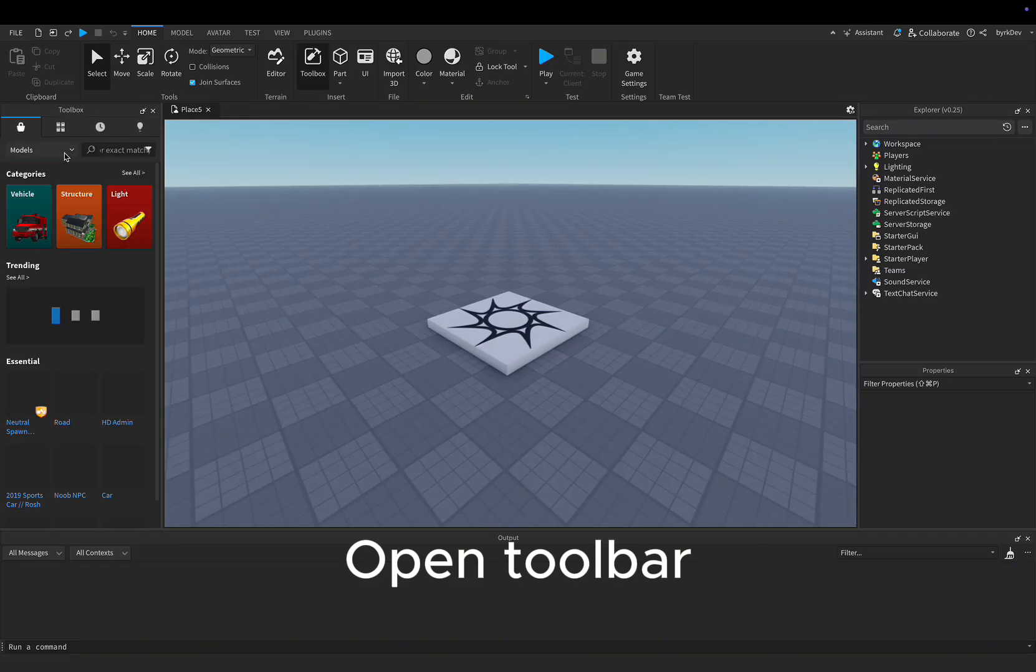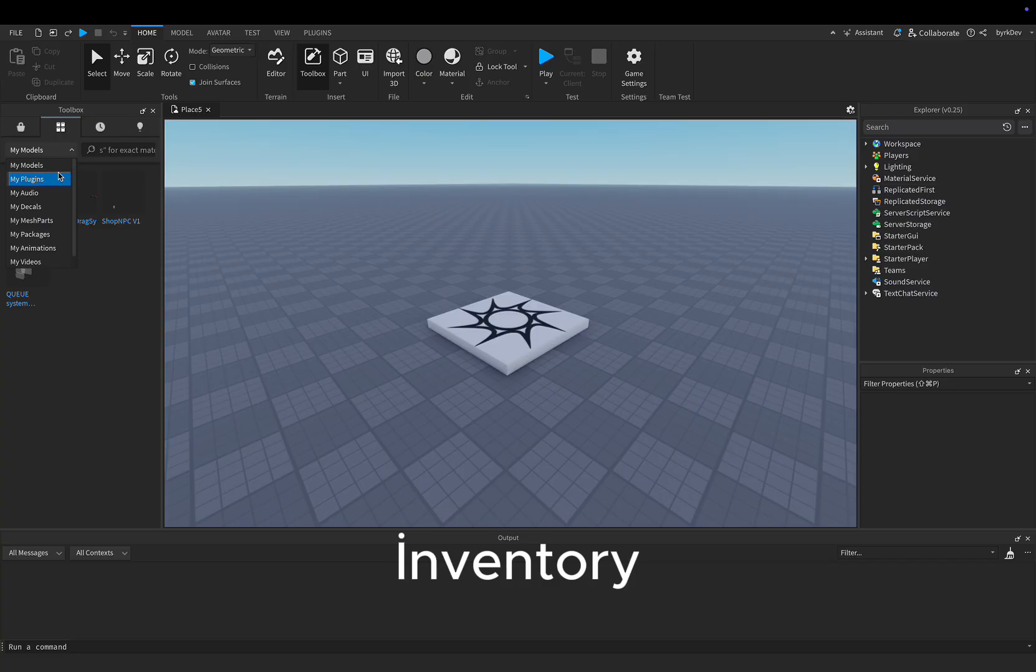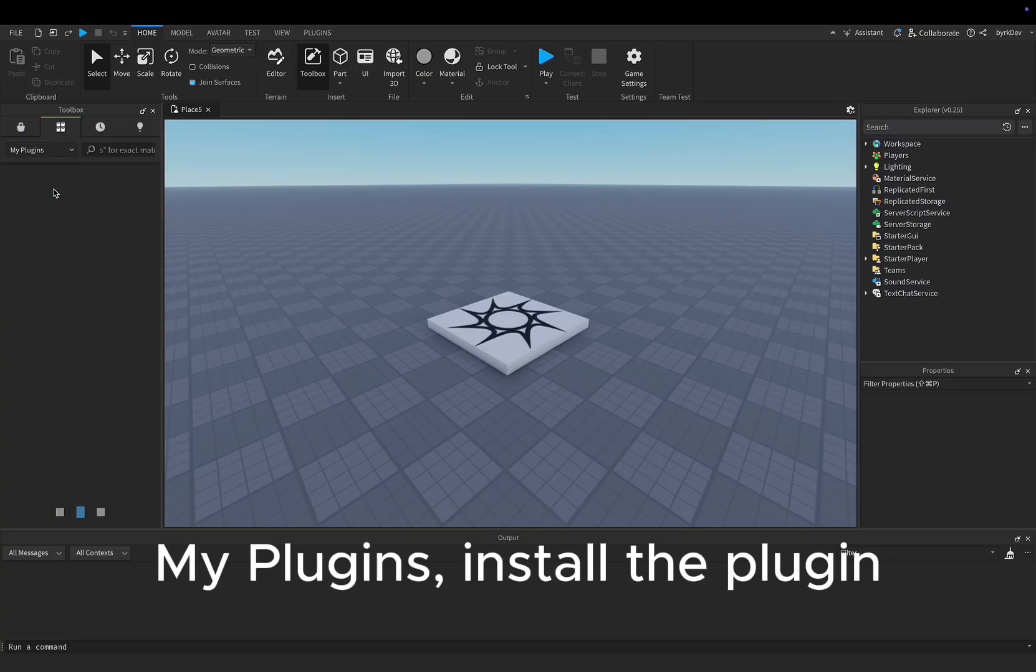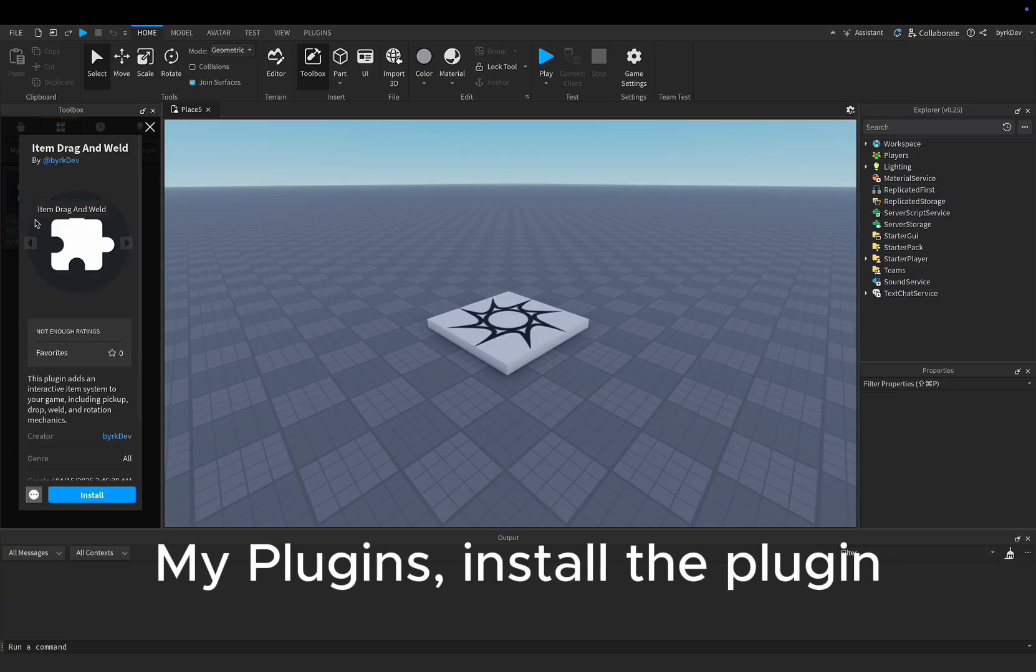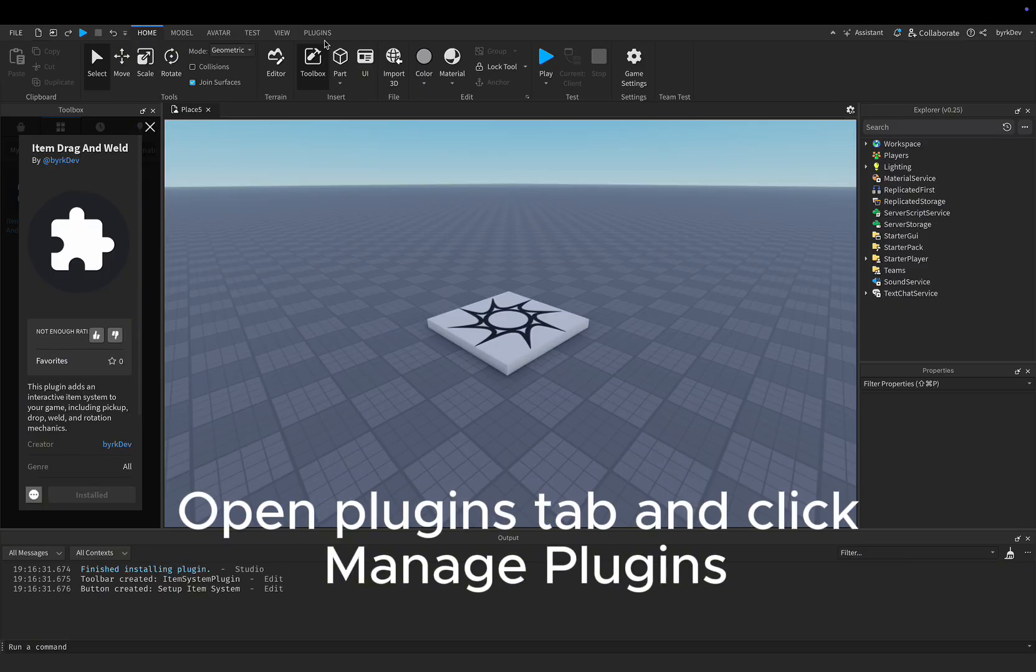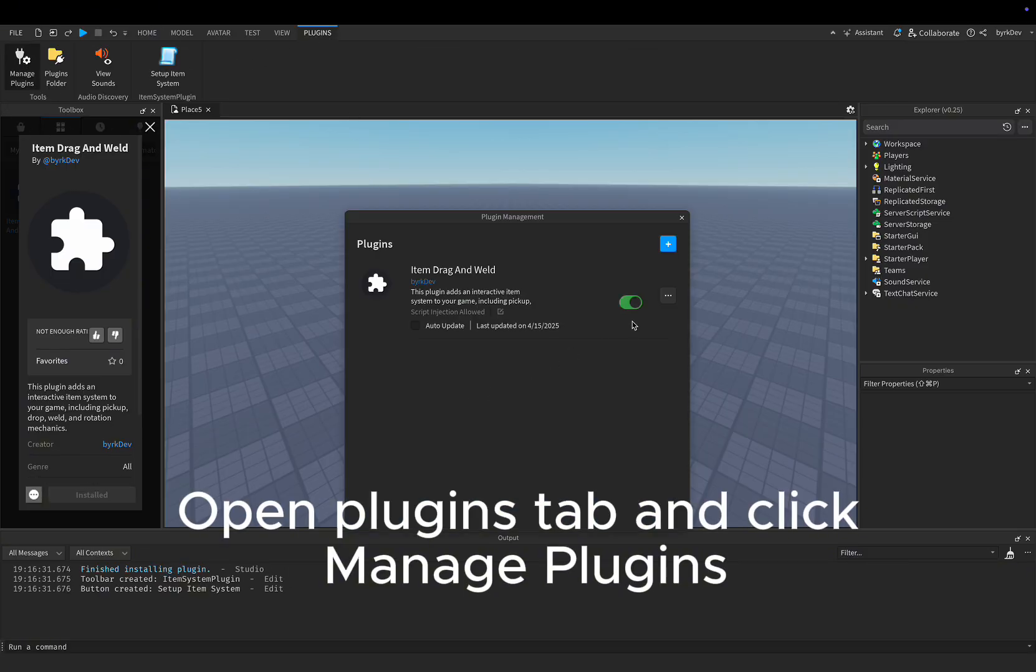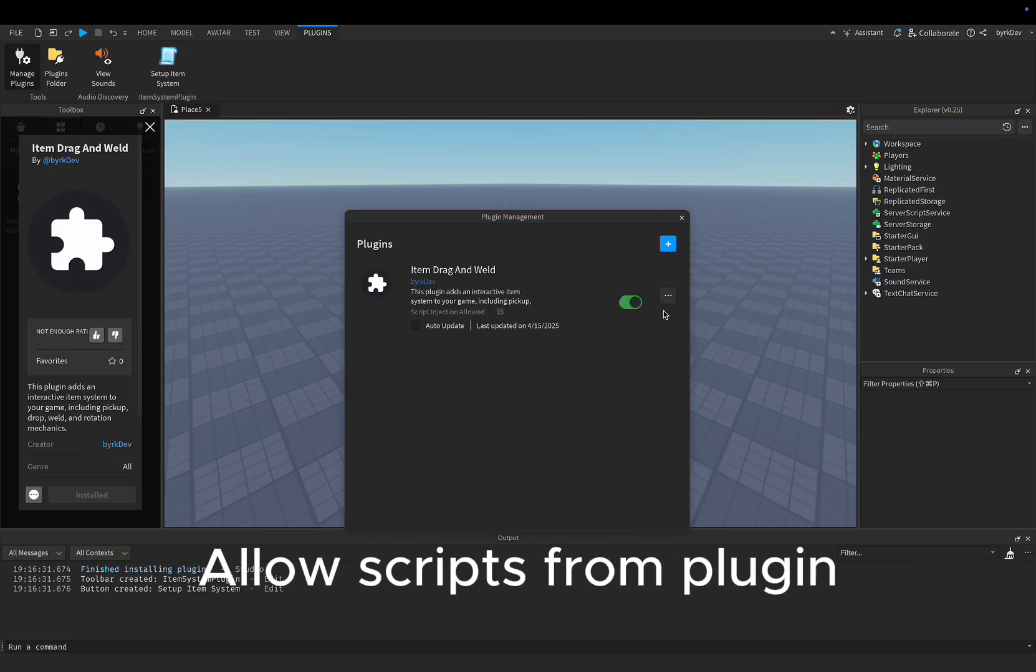Open Toolbar Inventory. My Plugins, install the plugin. Open Plugins tab and click Manage Plugins. Allow Scripts from Plugin.